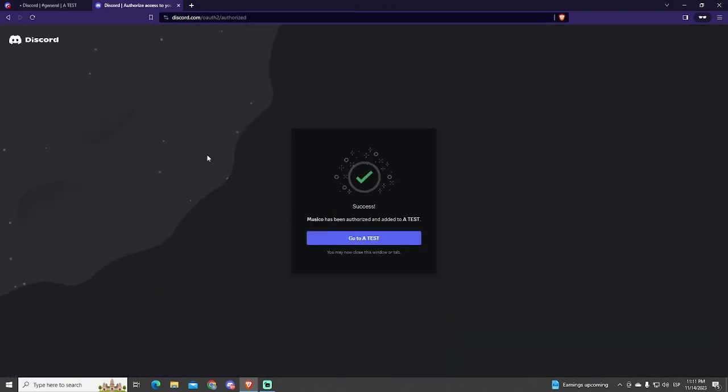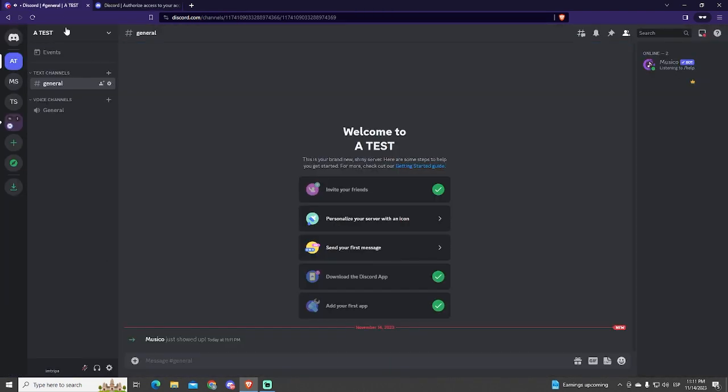That's it. Now the bot is automatically added to the server. We can see the bot just joined and it appears in the member list. Now to use it, we need to go into a voice channel.